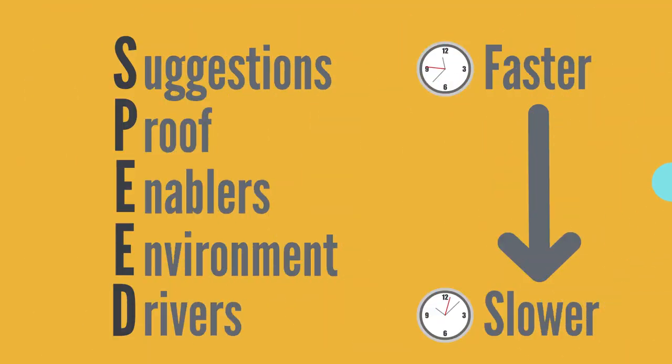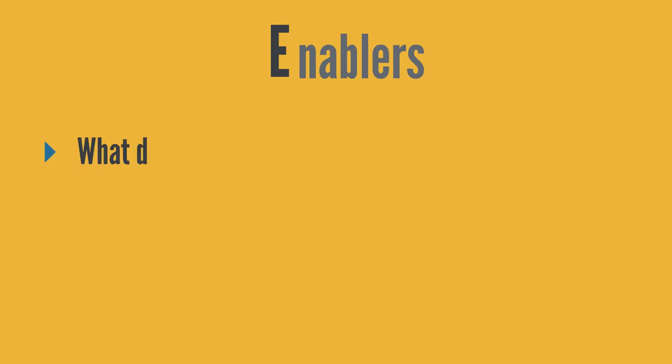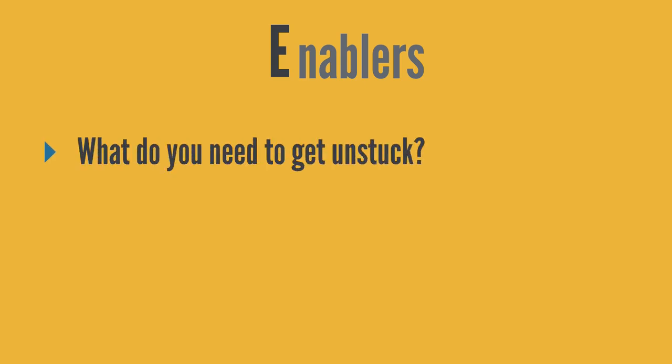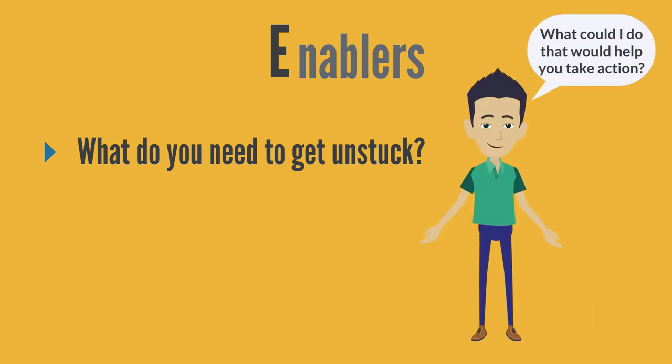Moving down the SPEED acronym, we hit the first E, which stands for Enablers. And here, the coach is effectively turning the tables on the requester, and asking them what they need from us to get unstuck. So as a coach, I might ask, what could I do that could help you take action?